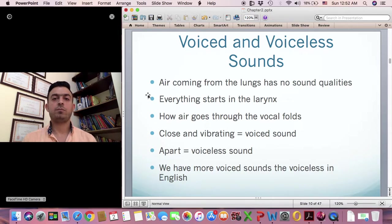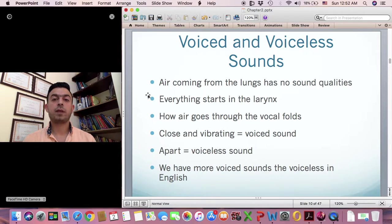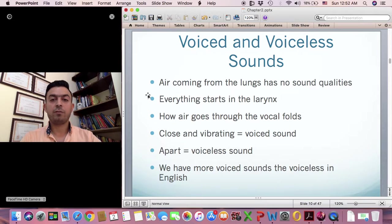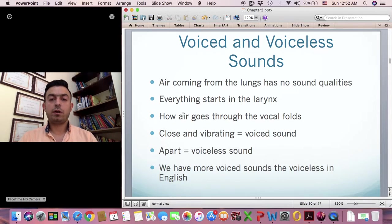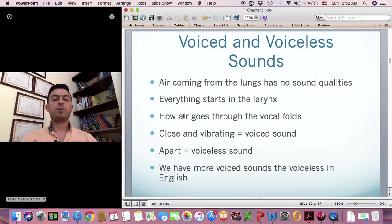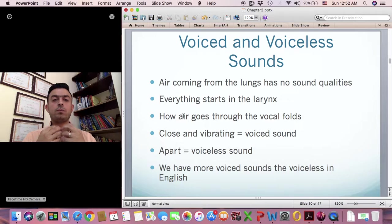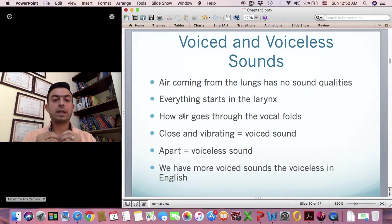When we try to speak or make any sound, everything starts from the lungs. The air has no qualities when it's coming from the lungs all the way to the larynx where everything starts. Everything starts in the larynx where we have the vocal folds, as we saw in the previous video. The air comes from the lungs all the way up, and when it gets to the larynx, this is the start of the sound-making process.